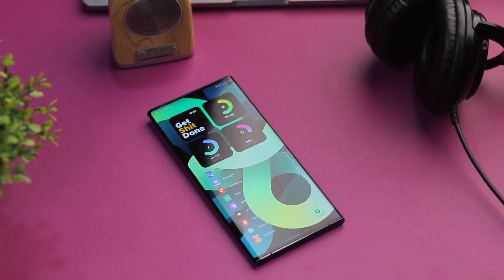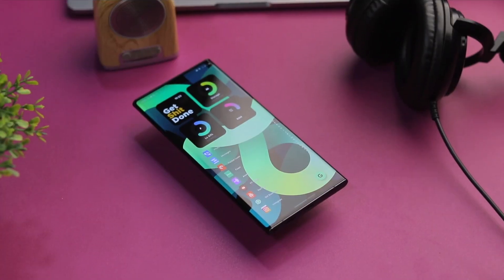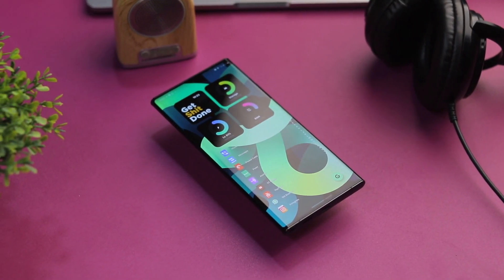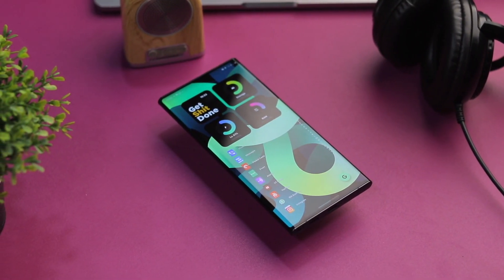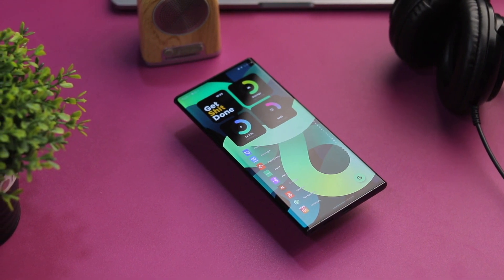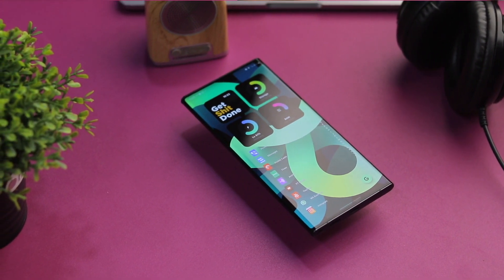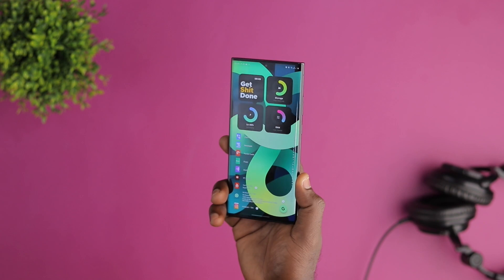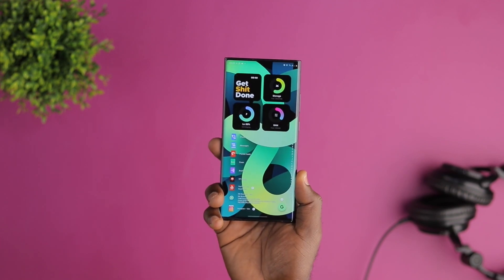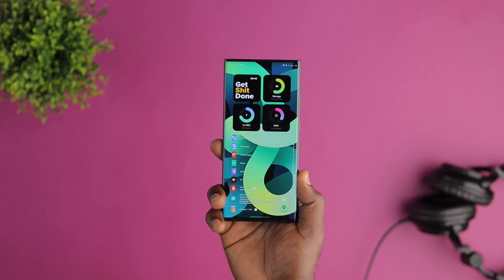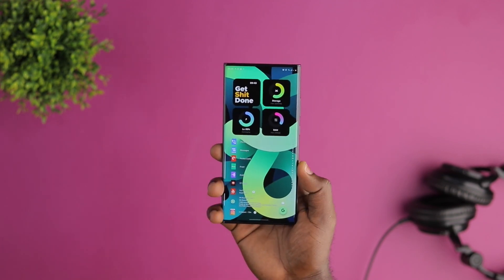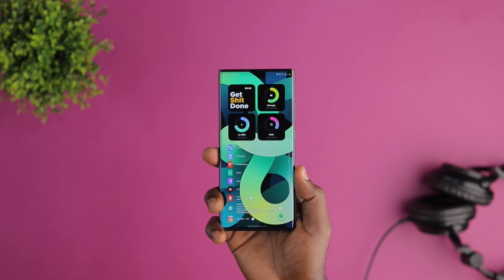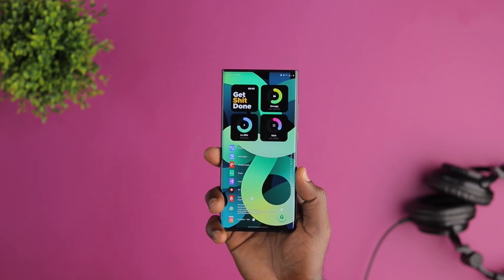Now let's talk about the wallpaper. This is a gorgeous wallpaper. It also has some gradient accent, and I like that it fits the gradient indicators in the KWGT widget. I got this wallpaper from the Stalky app. This wallpaper is part of the new iPad Air 2020 wallpaper collection, and I really love it.